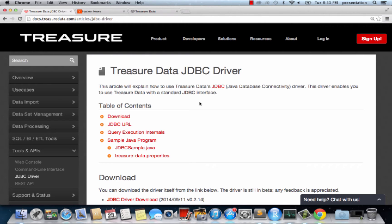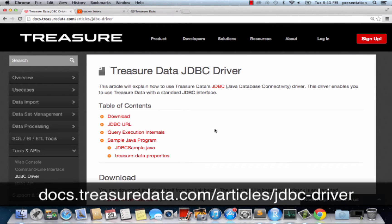The first step is to download the JDBC driver. Please visit the URL on the screen and download TreasureData's JDBC driver.